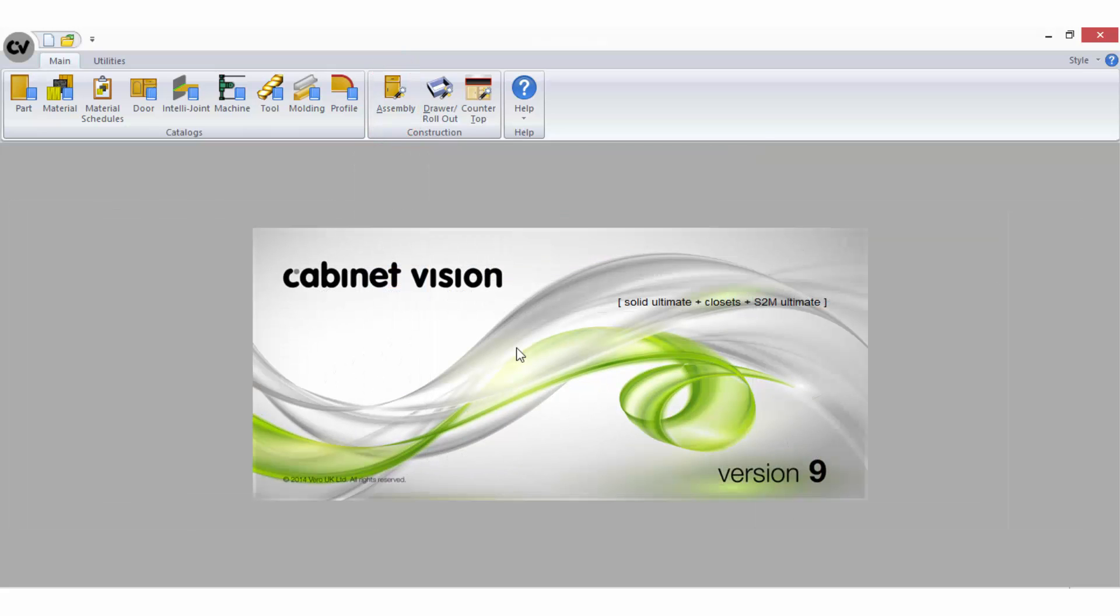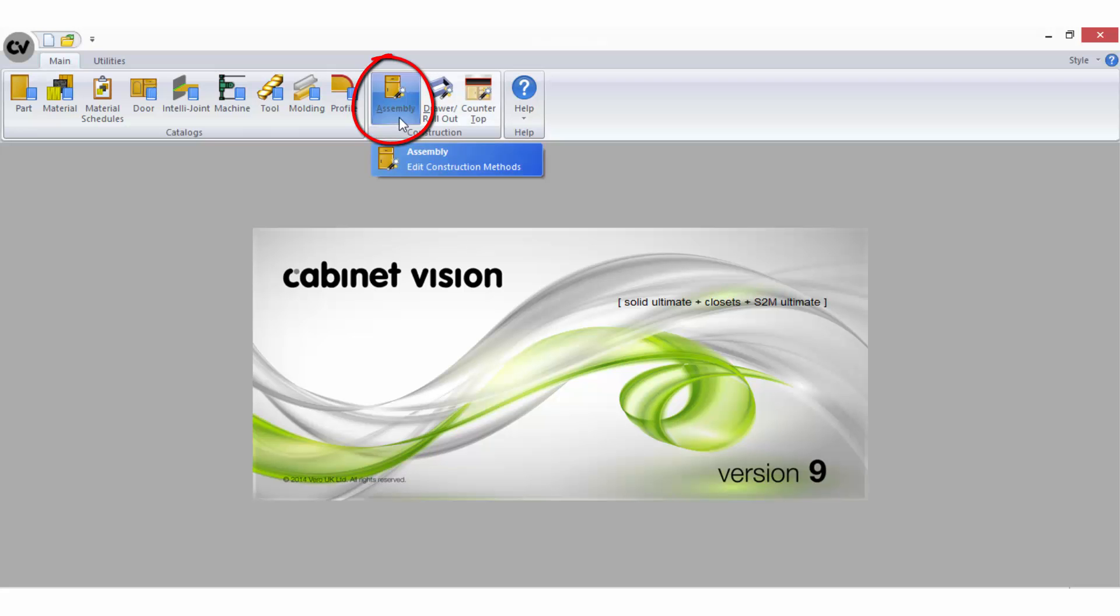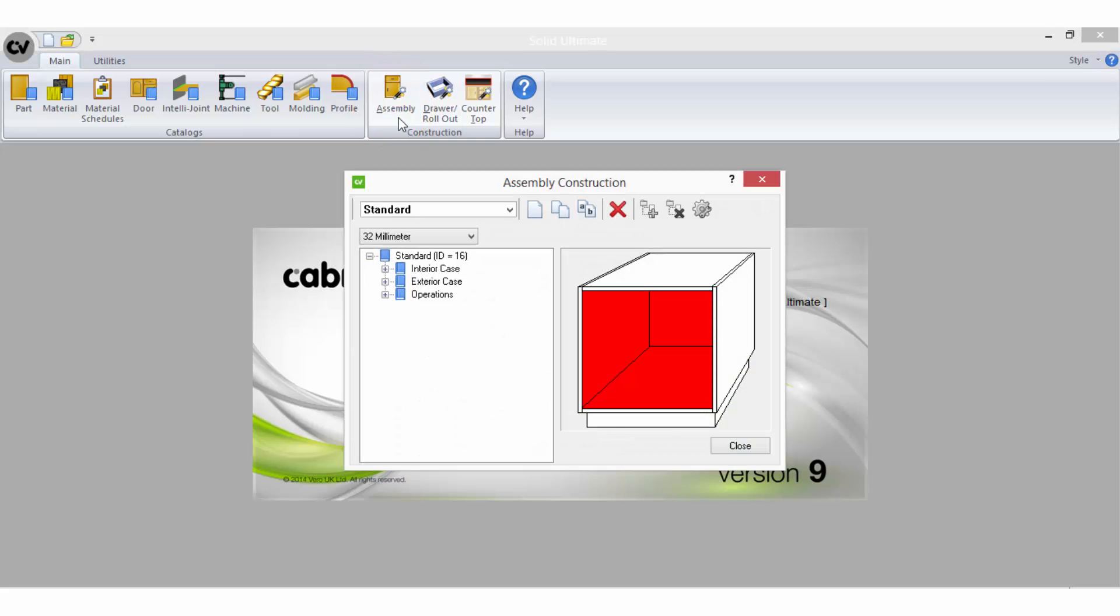To access the system construction methods or create a new construction method, simply open the Assembly Wizard icon from the ribbon bar on the Cabinet Vision startup screen. When the wizard opens you will see the name of the currently selected construction method along with its construction style. You will also see a parts list and a preview box.